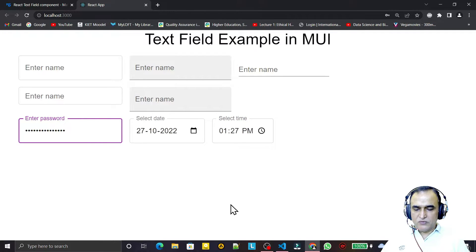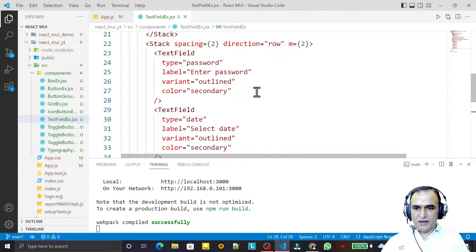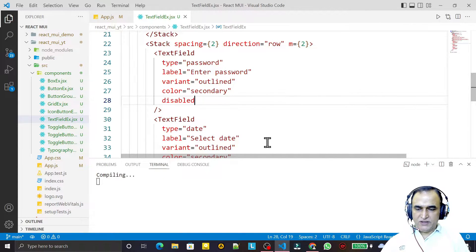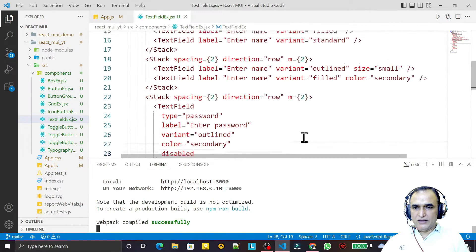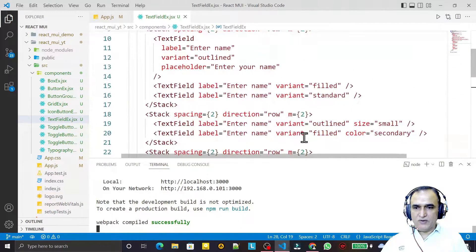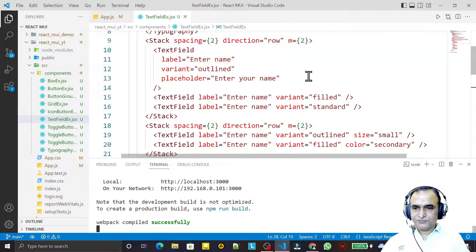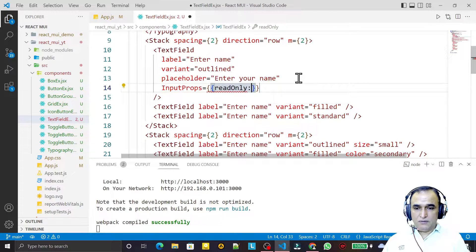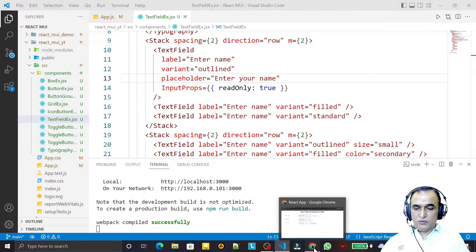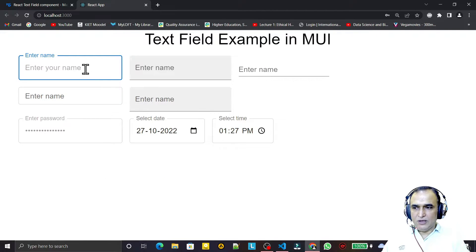Suppose I want to disable the password field — I write 'disabled' and this field becomes disabled; I can't do anything here. I can also make a field read-only. For the 'Enter Name' field I add inputProps with readOnly: true. Now I can't write anything in it because it's a read-only field.